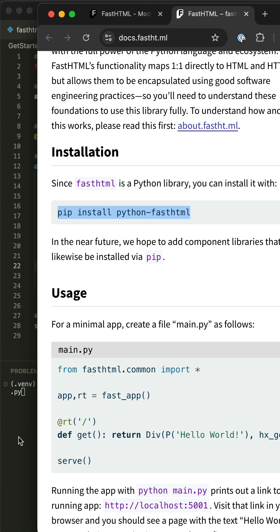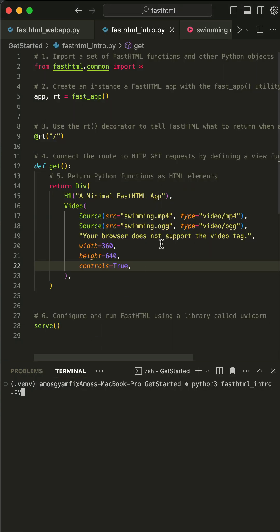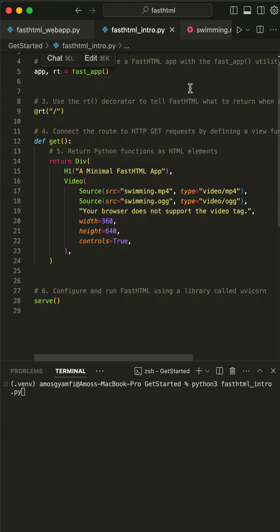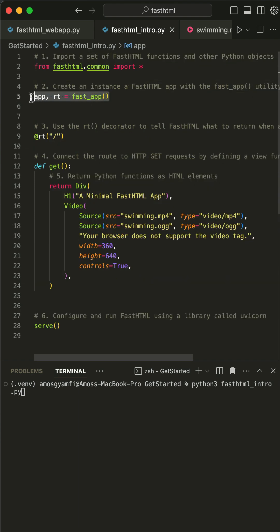I have already created a FastHTML project in Cursor. First, you need to import all FastHTML functions and Python objects and create an instance of a FastHTML app.